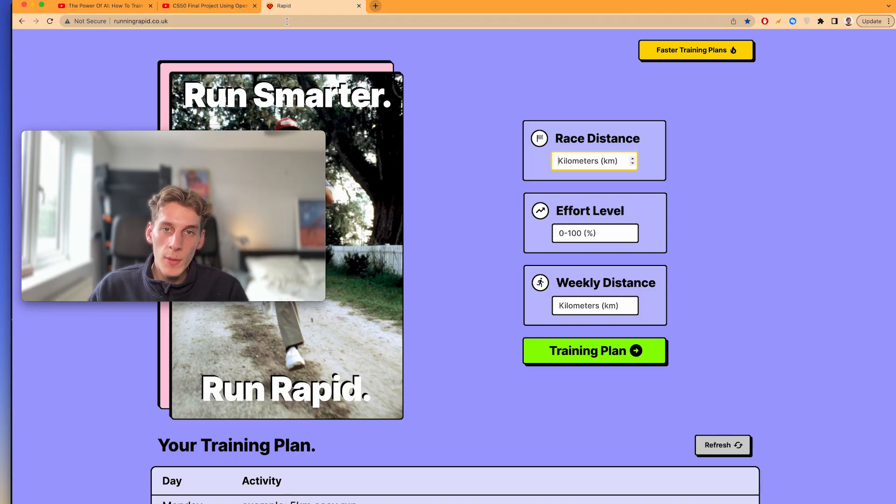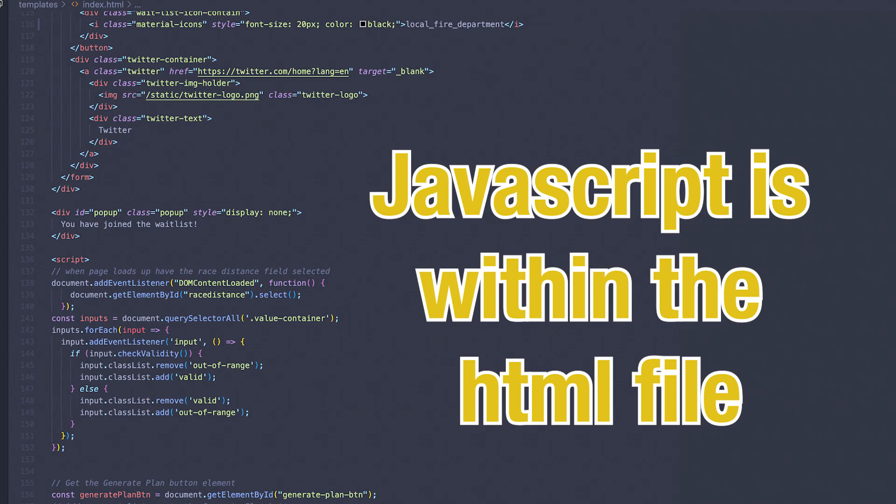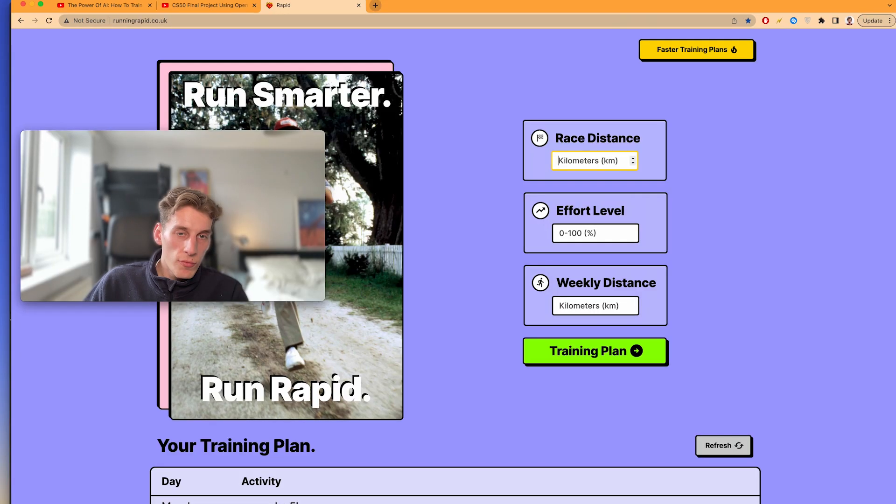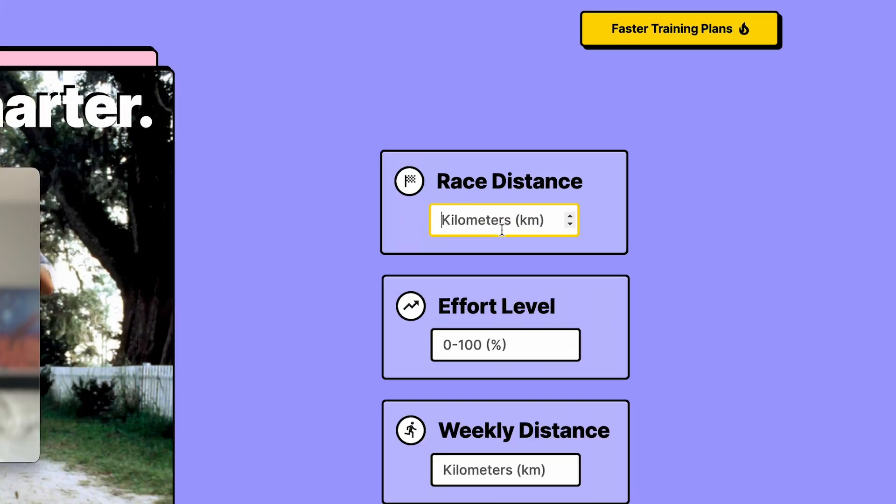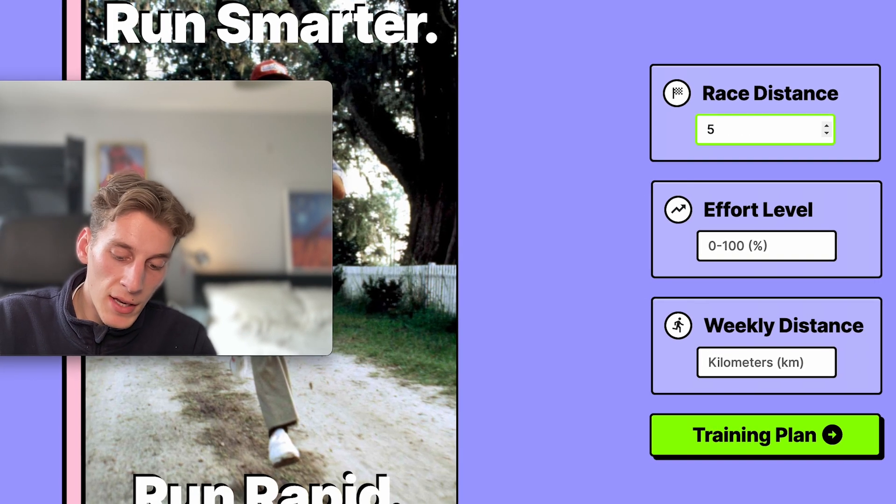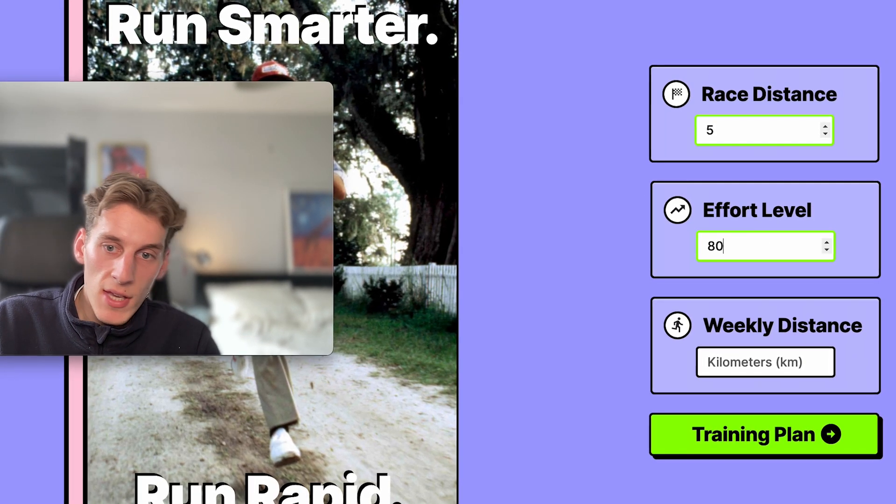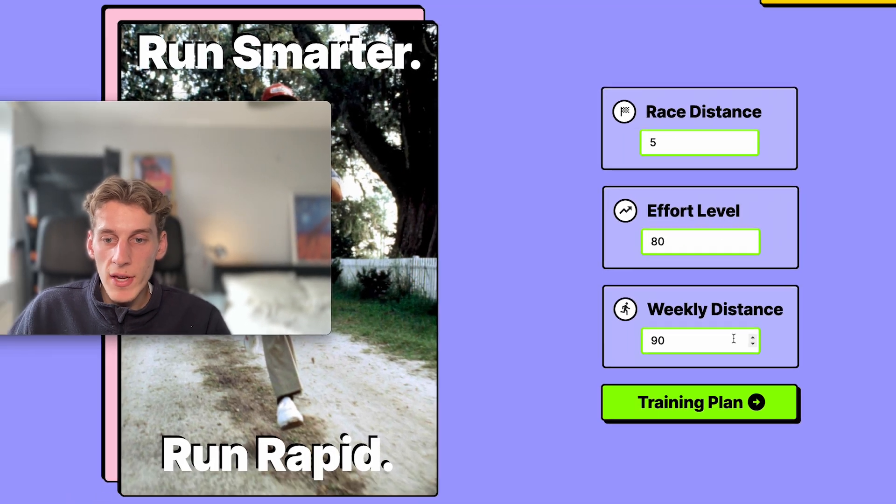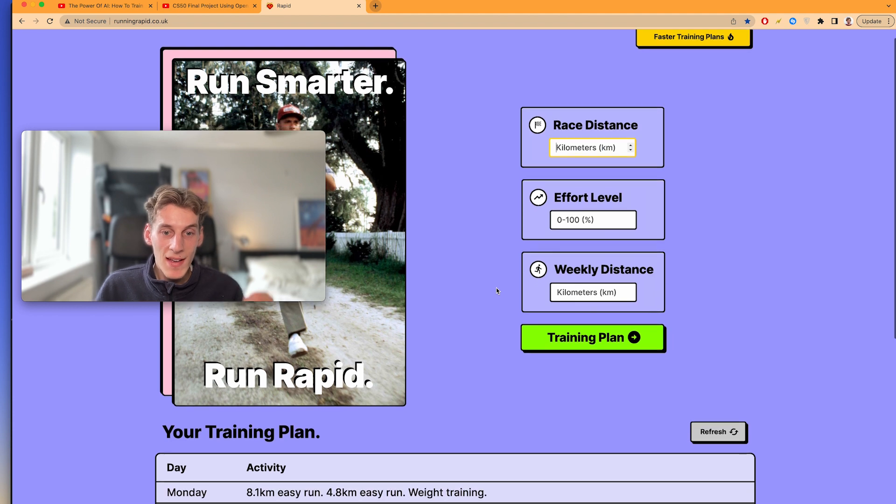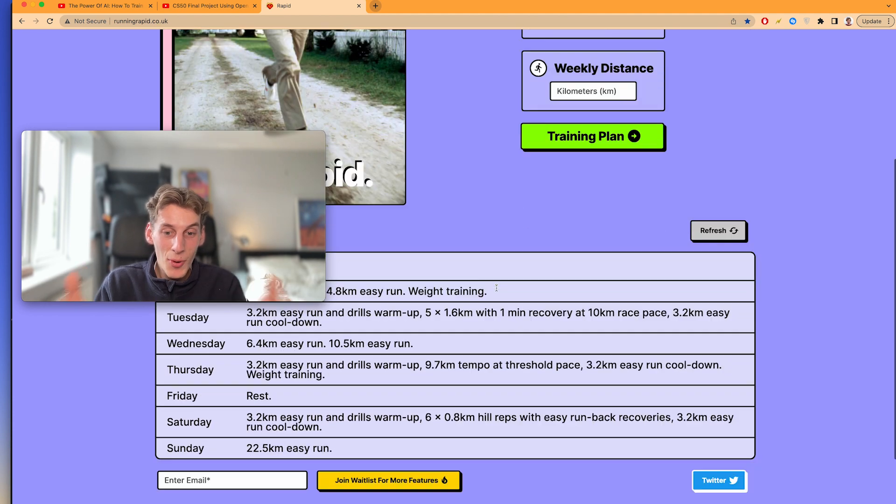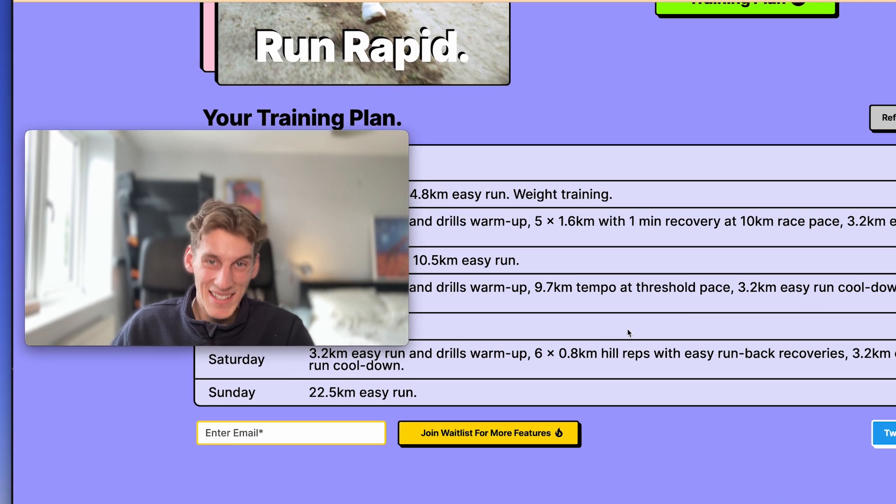And then I used JavaScript to add some functionality to the website. So when you refresh the page for example, it automatically selects the first form, and then when you fill in valid values in the form it goes green, and then when you generate a training plan it takes you down to the bottom of the page where the training plan is.